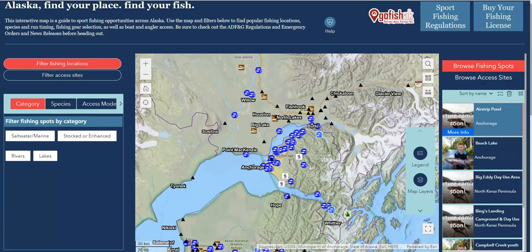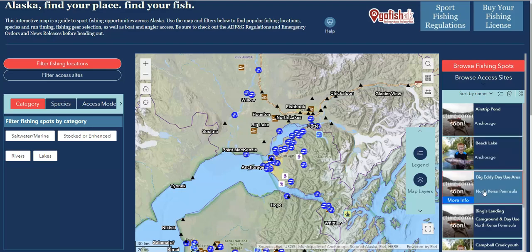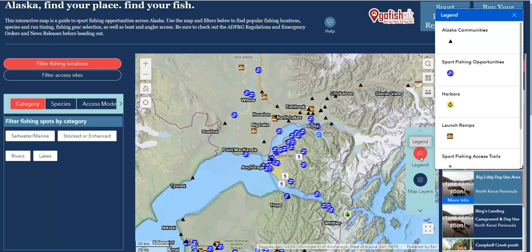There's so much information in this view. As we zoom in, the information in the list on the right updates based on what's in your current map view. At any point you can begin clicking through those and you'll see those locations in the map get highlighted. We're looking at quite a few symbols here — we don't have to guess what they mean, that's what the legend is for. So you can see that the blue dots with fish on them are our sport fishing opportunities. We've also got harbors, launch ramps, and sport fishing access trails. Really, these four layers are the meat and potatoes of this app.